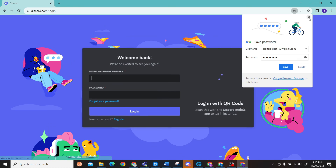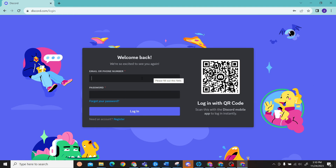Once you have done that, it will ask you to log in. For the last step, all you have to do is enter the email and password that you used in the process of registering, and after that you will be able to log into your Discord.